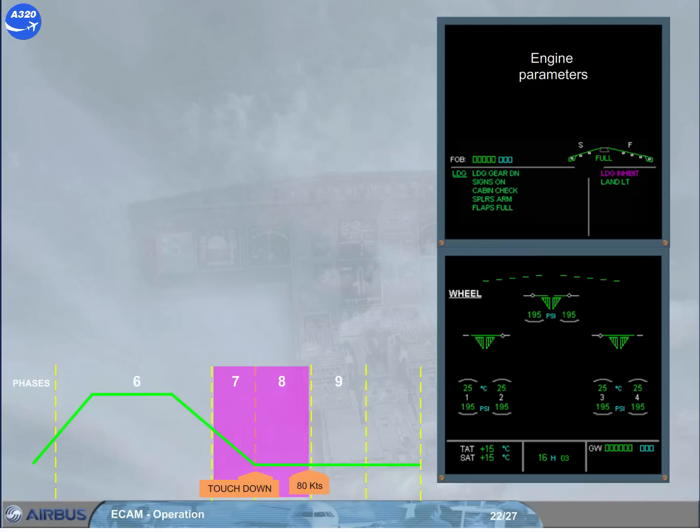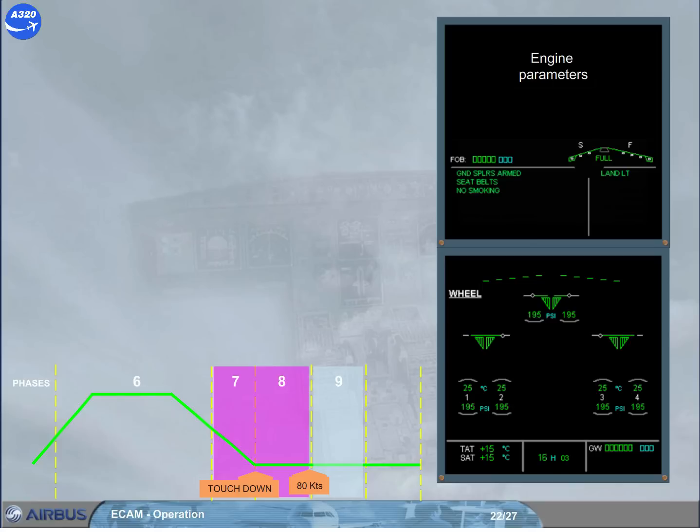During deceleration below 80 knots, the landing inhibit message is removed on the right side of the engine warning display. Notice that if during landing everything is normal, the left side of the engine warning display shows the current memo messages.